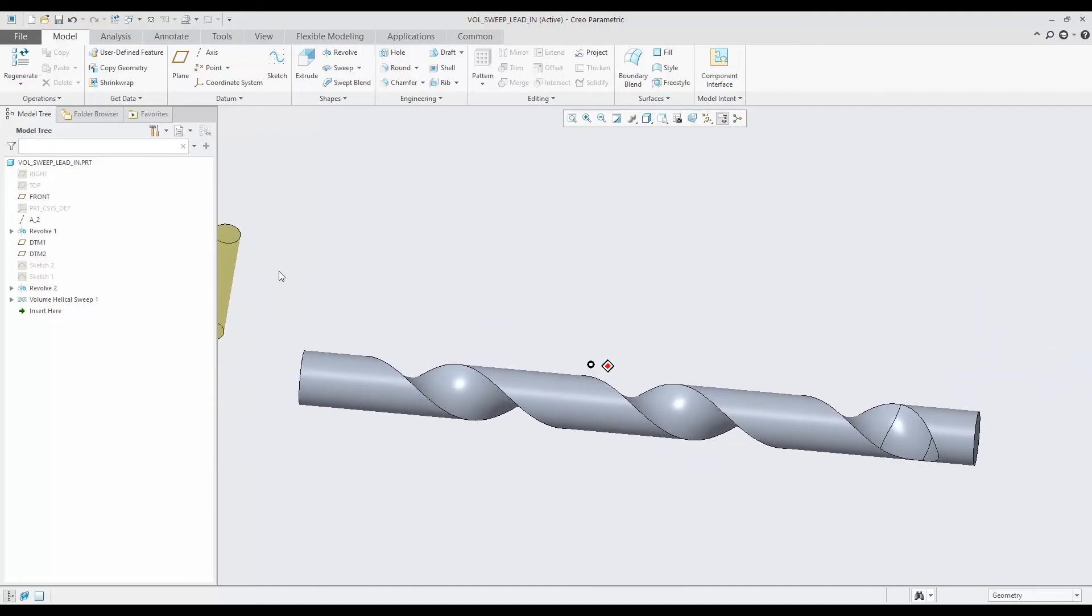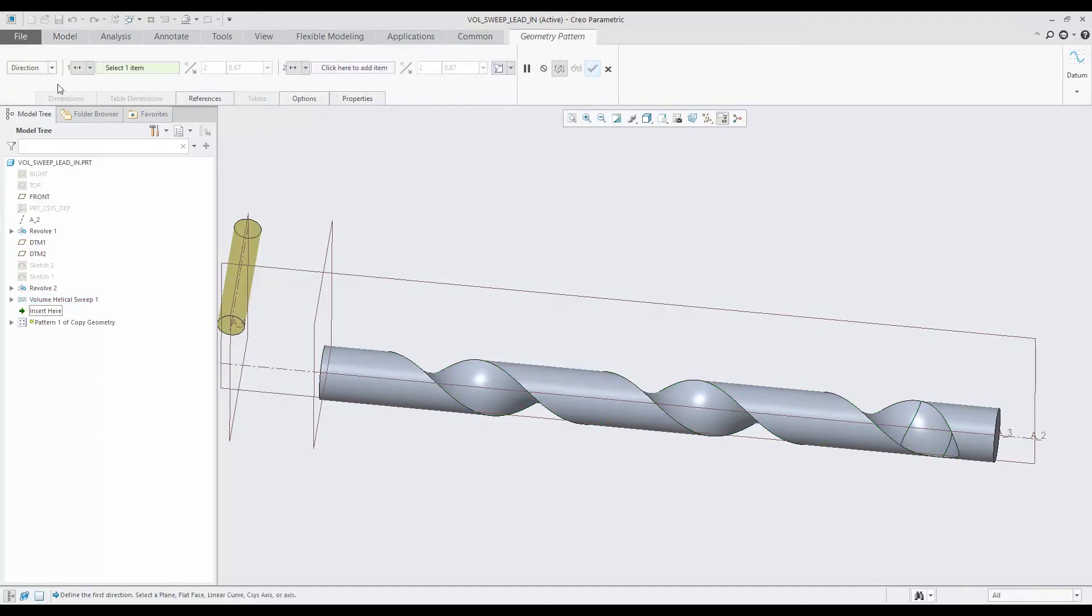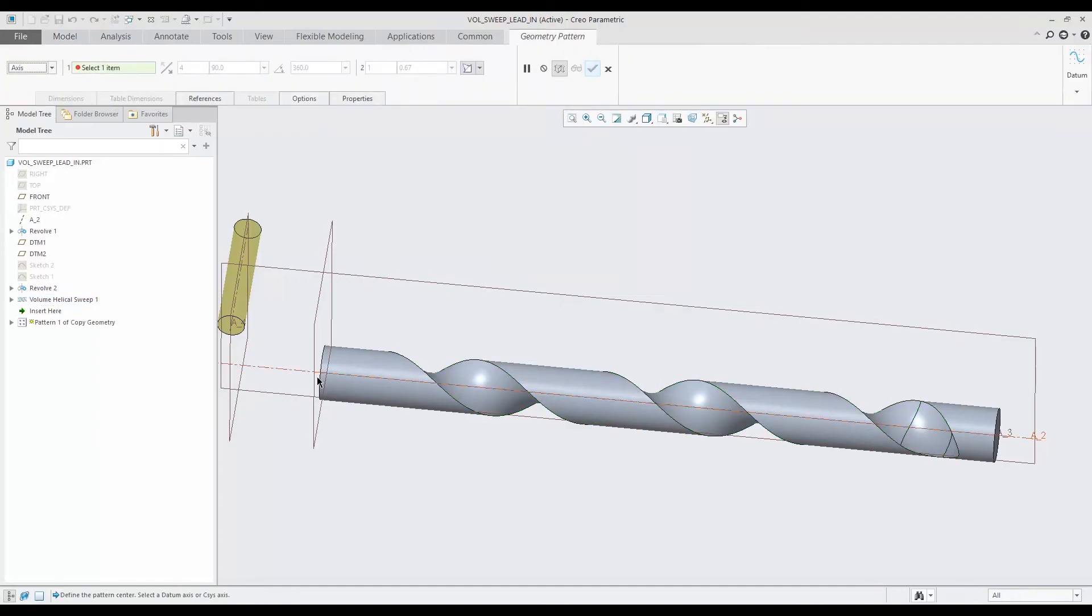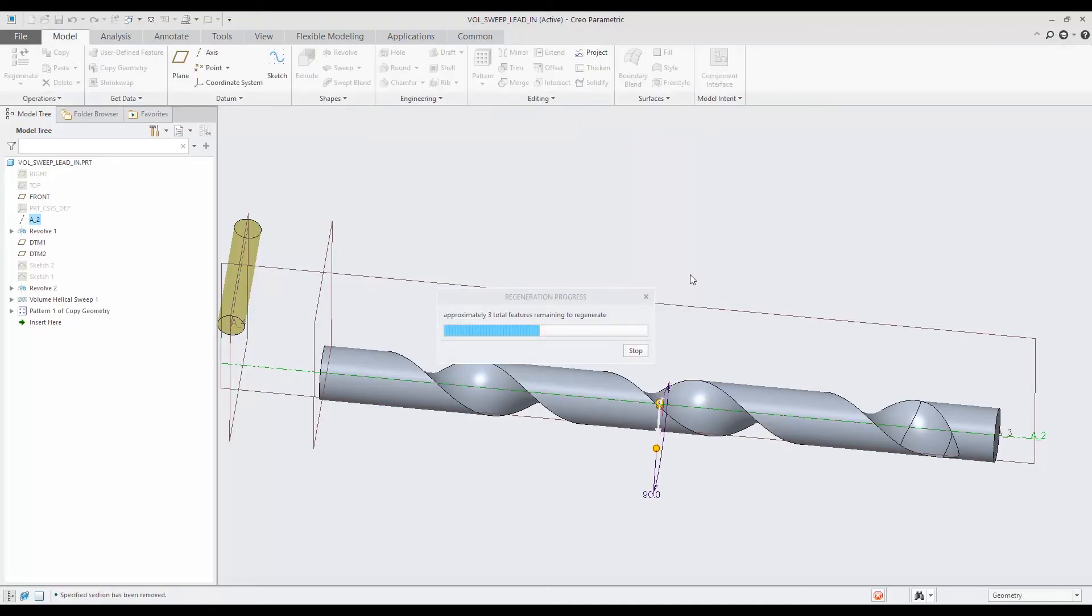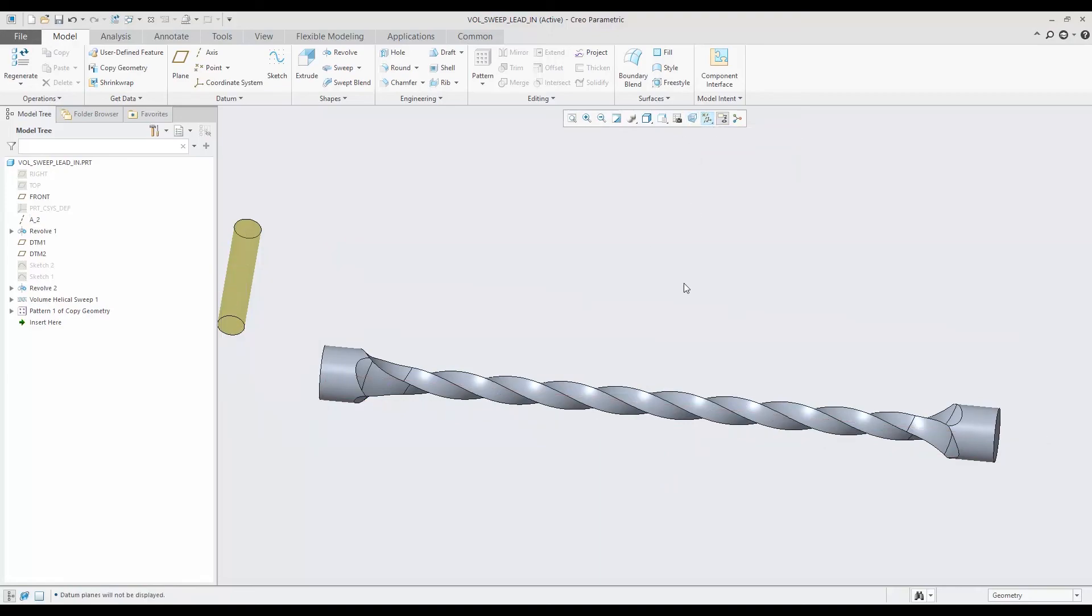Now we can go ahead and take that and pattern that. Let's do a geometry pattern, and I'm going to do an axis and pick that axis there, and four - that's good. We hit OK. And this is the result in geometry that customer was looking for. So perfect.